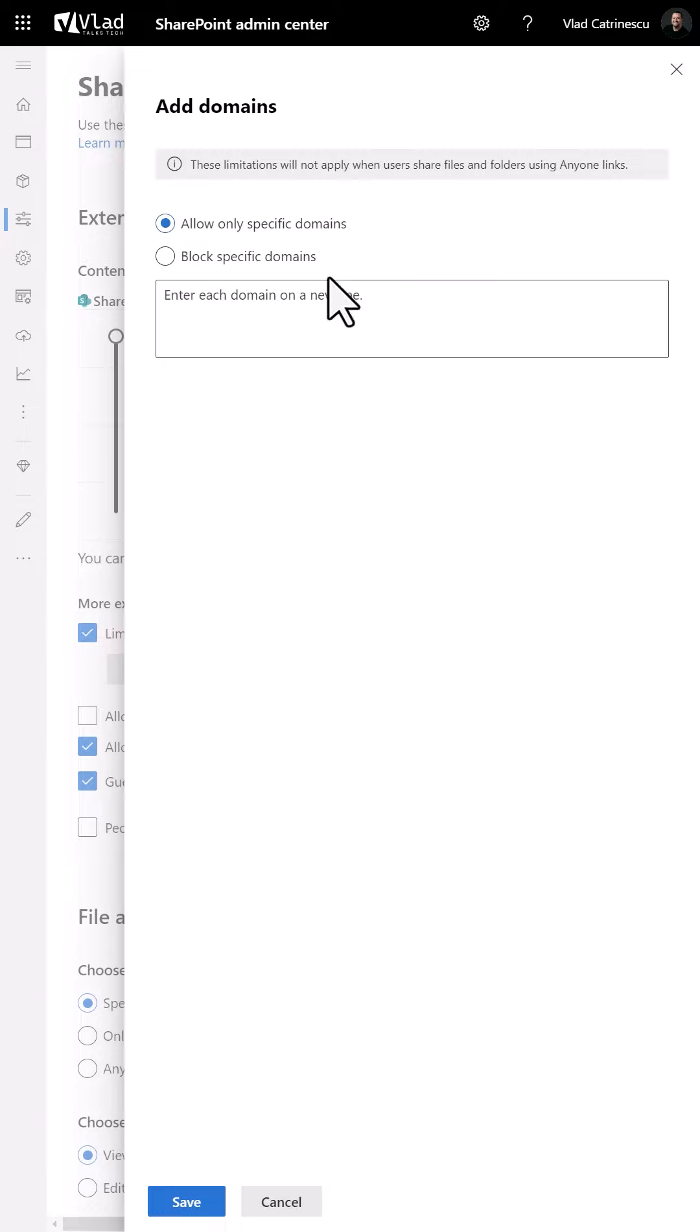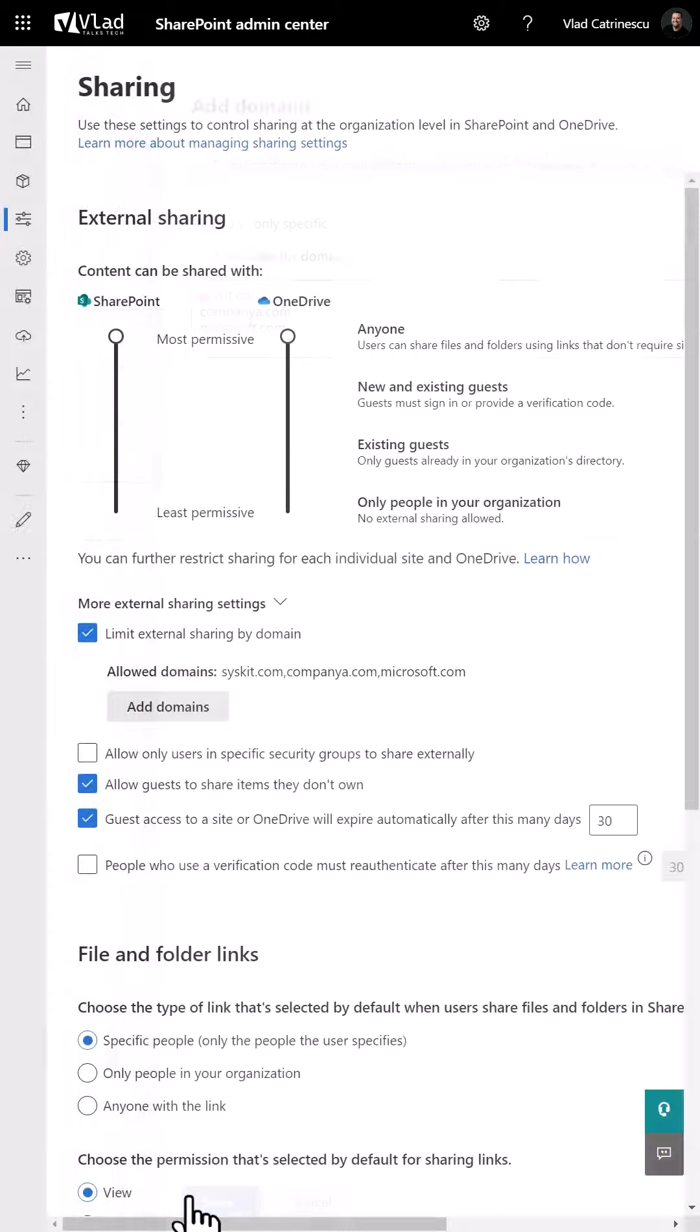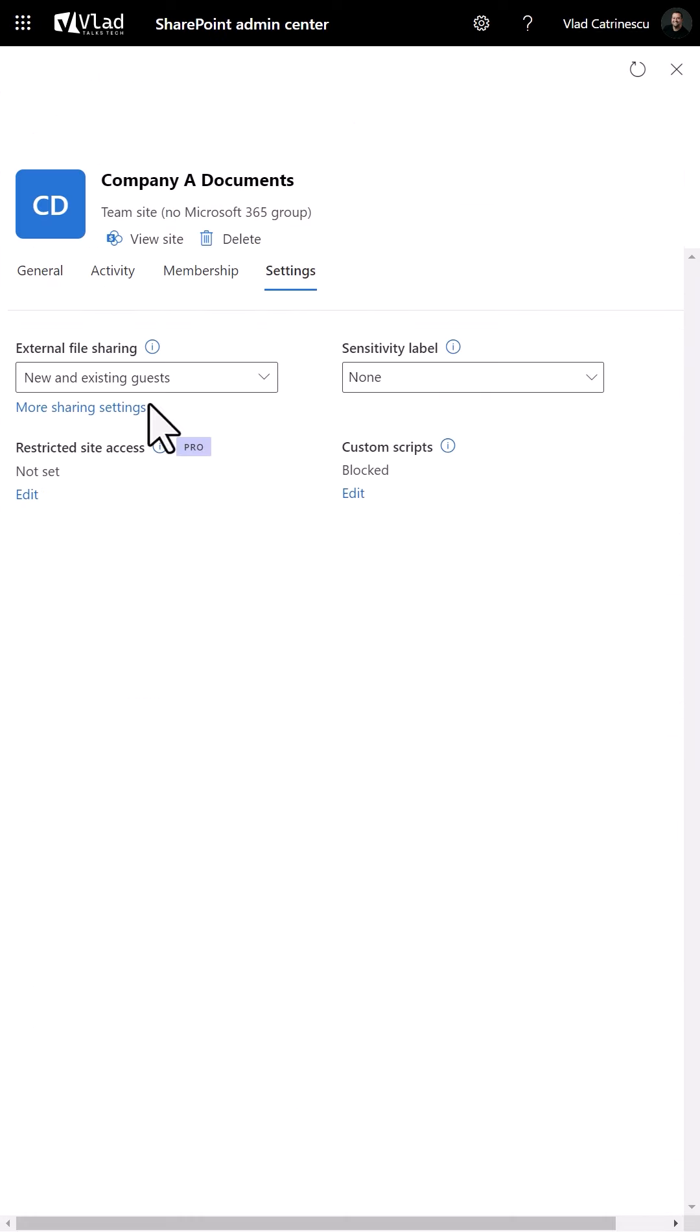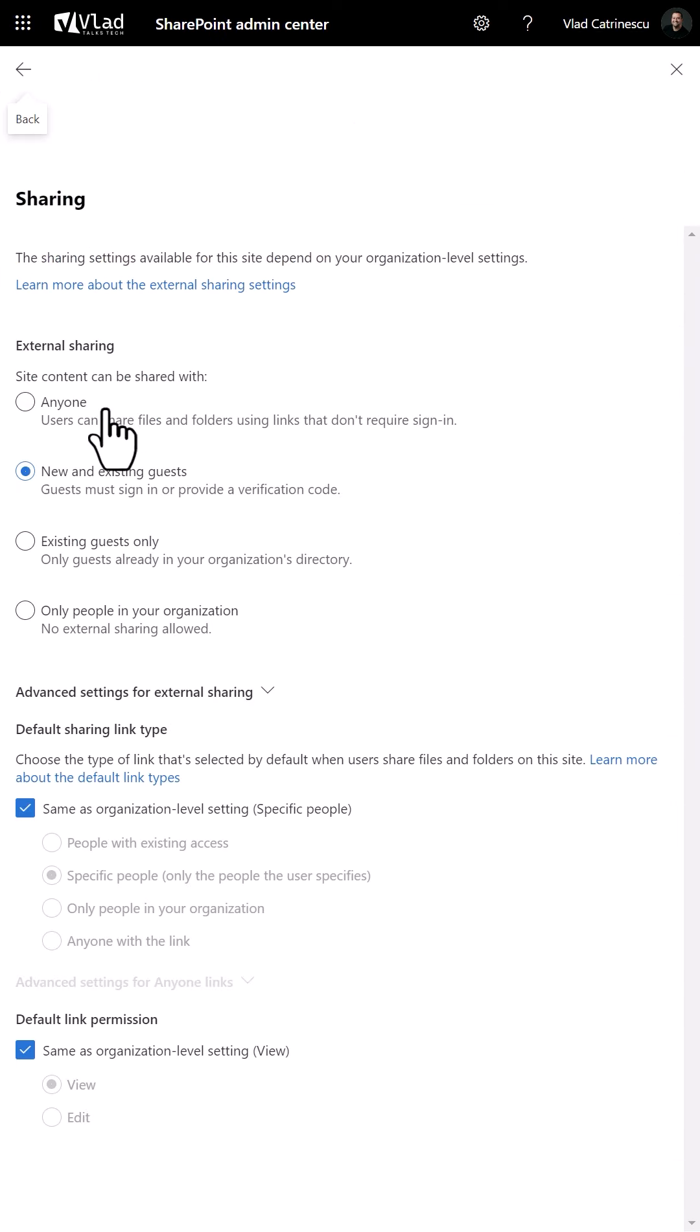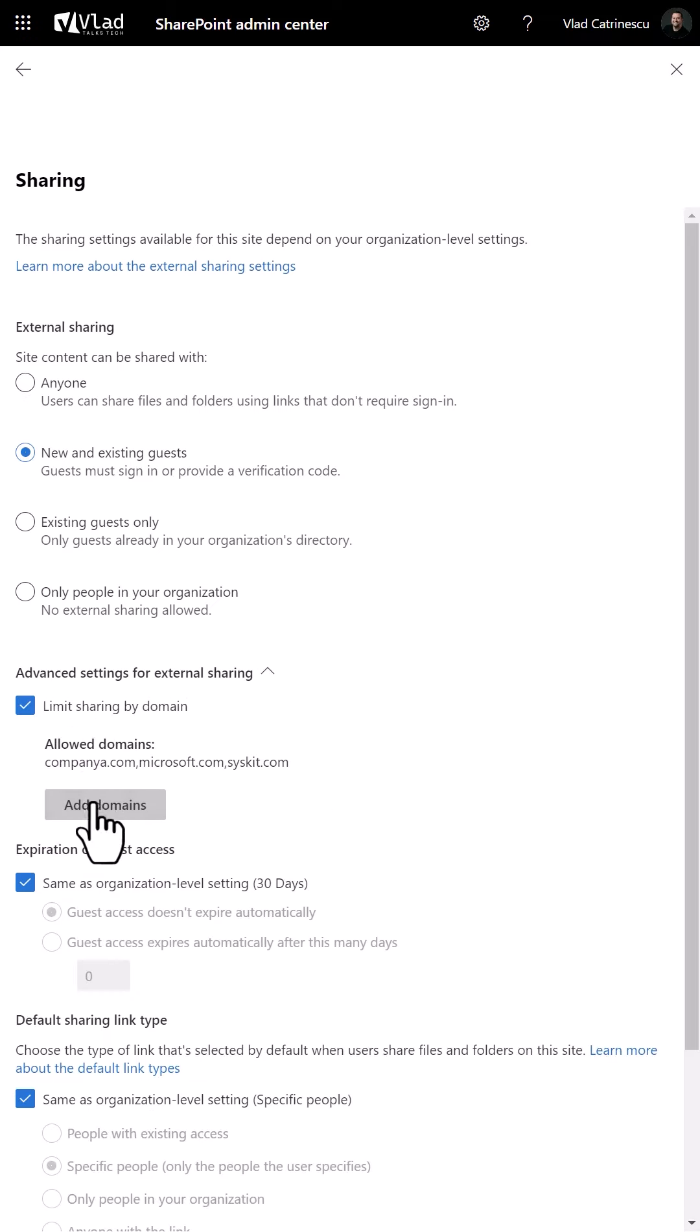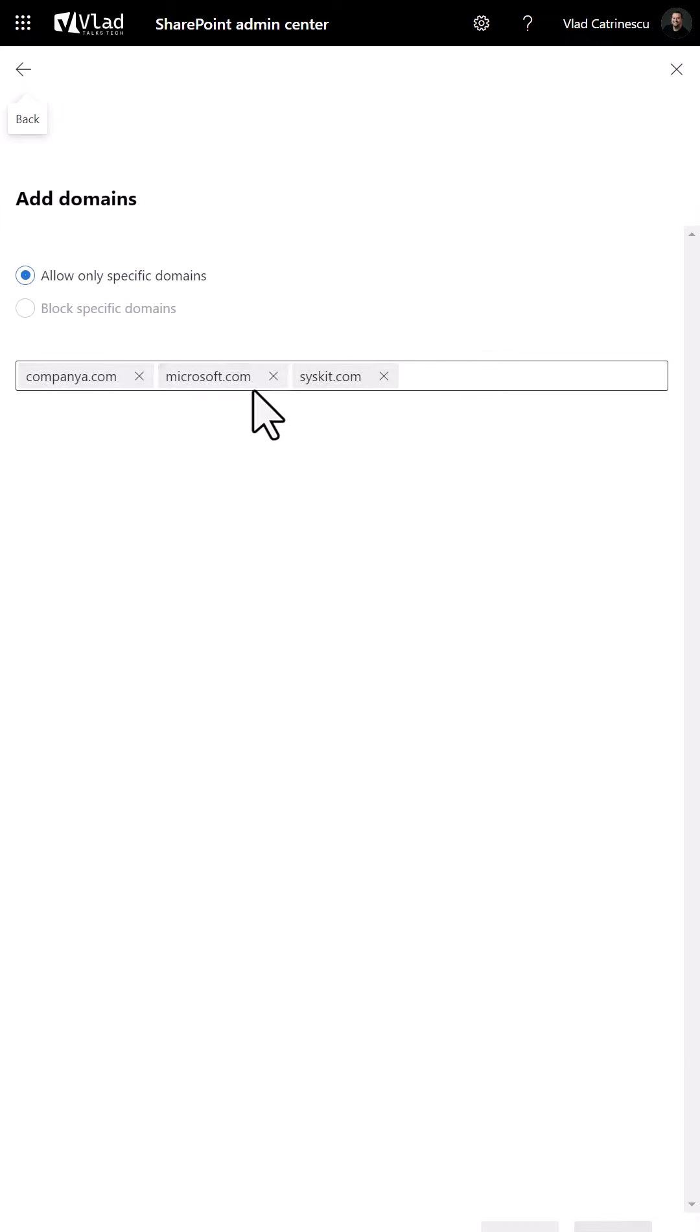you can keep users productive but with organizations that are approved and trusted. And now, if you want to take it to the next level, you can even go to your most important sites and then select a subset of those domains for specific sites.